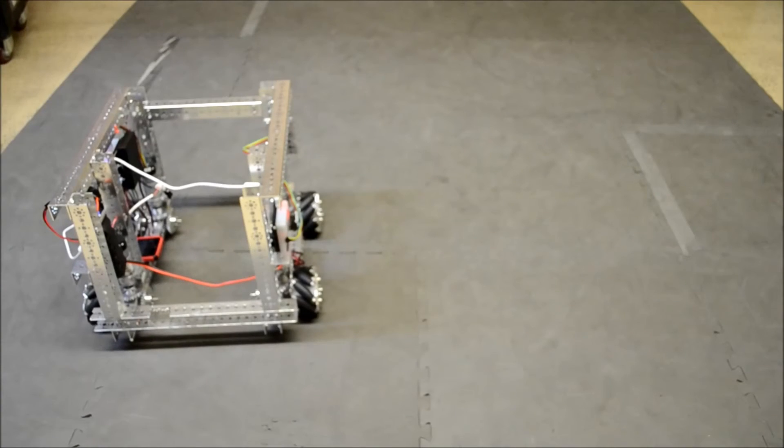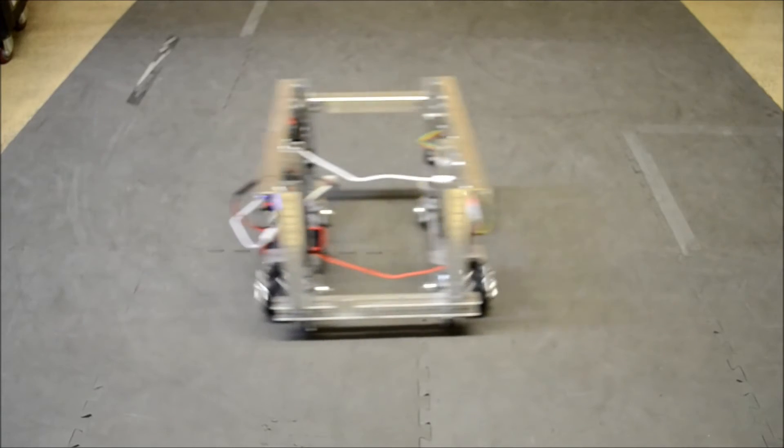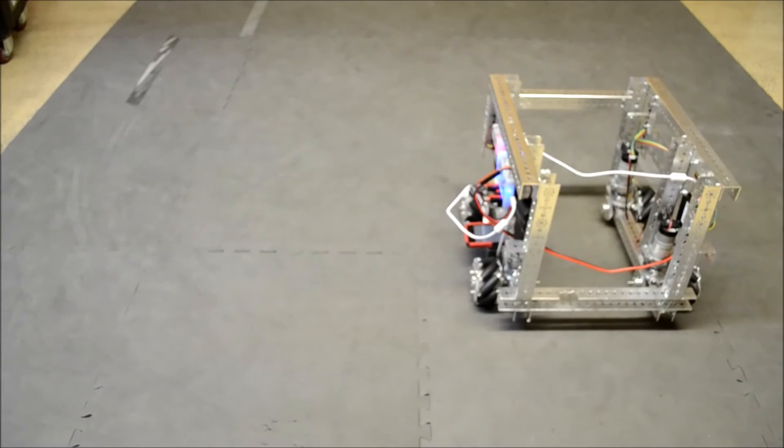Now we're going to give a quick demo on the functionality of the strafing on the robot. First we're going to strafe to the right. Then we're going to strafe to the left.